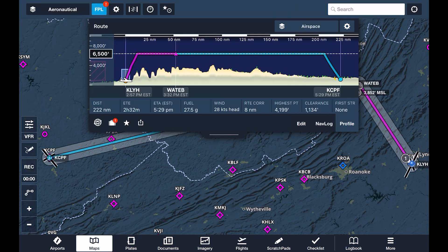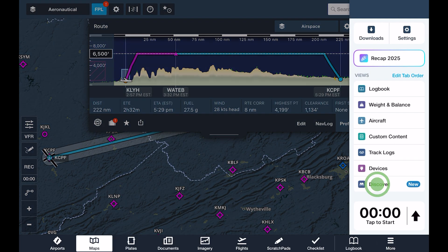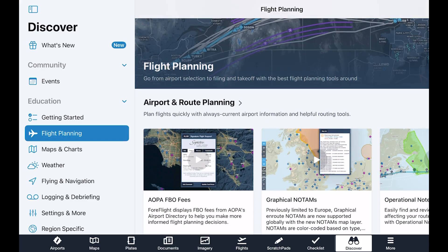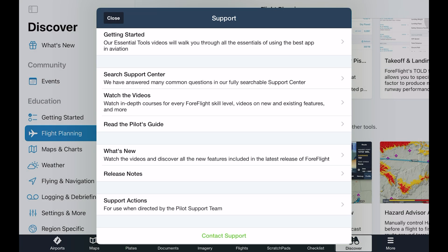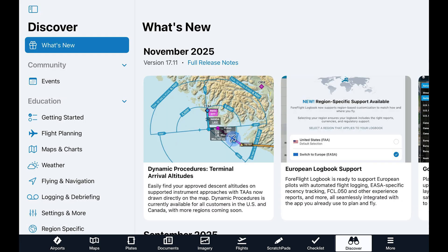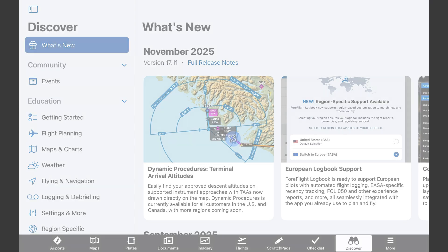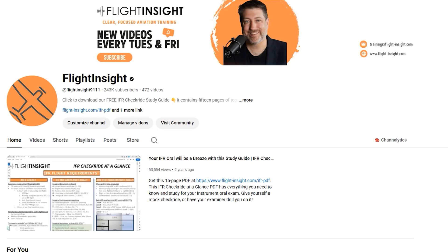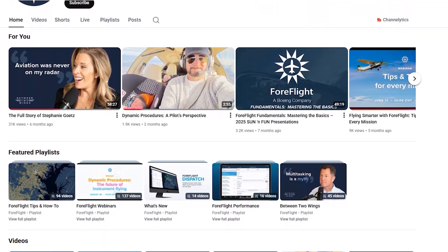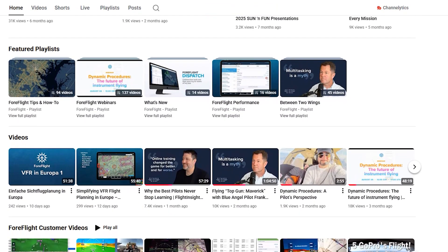We've now taken everything we've learned over the past four videos and gotten ourselves ready for a full flight with ForeFlight Mobile. But there's so much more in ForeFlight to discover, and you can learn more using the Discover tab. If we tap More on the bottom menu and Discover, we can access a library of information and training. There's also the Support tab on the More menu, with links to ForeFlight's online support center, pilot's guide, and other great resources. Check out What's New on the Discover tab to stay up to date on new releases. Also, check out the Flight Insight YouTube channel, as we're always incorporating ForeFlight into our training videos. Follow ForeFlight on social media to learn about new features as they come out, and visit the What's New section in the Discover tab to keep current.